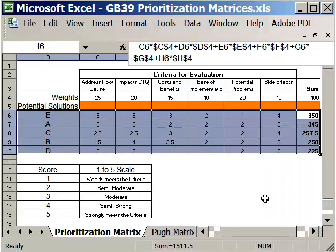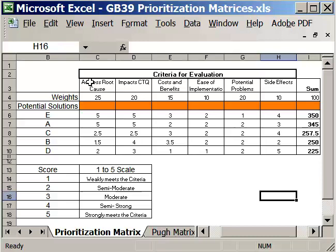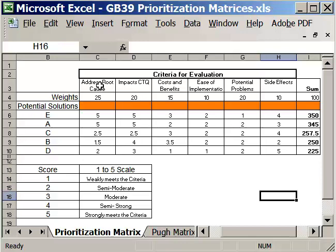And now they've sorted. So now my solution E is the number 1, followed by A, C, B, and D. So that's how you can use the simple prioritization matrix. You put your criteria together. You give it a weighted score. List all of your potential solutions, or the things you're going to be prioritizing. And then go through and evaluate them against the criteria. And then the scoring will take place.